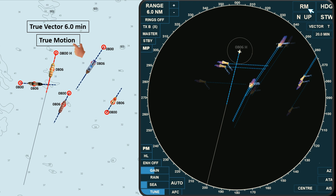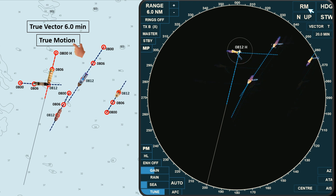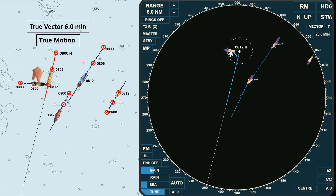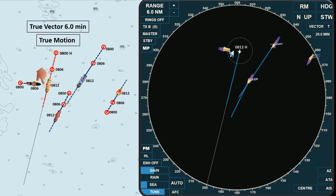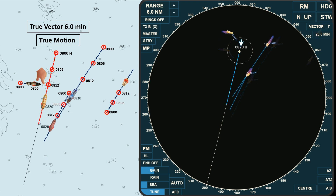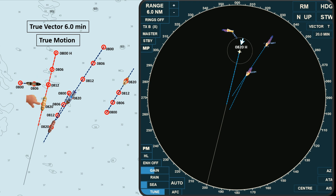As all moving targets continue on their present course and speed, so as with own ship, these are their respective positions at 0812 hours — we have collided with the vessel on our starboard bow. Since this video focuses on vector display and not on the action of how to avoid collision, let's assume that this target is dead in the water at 0806 hours; no vector will be displayed if the speed is 0. One target disappeared in the radar display because she was out of range.